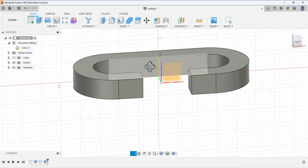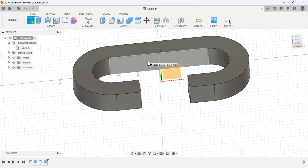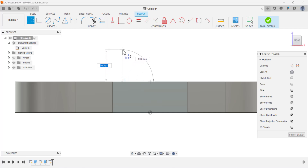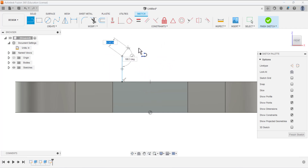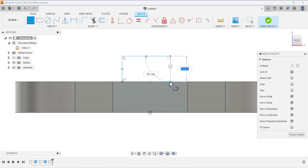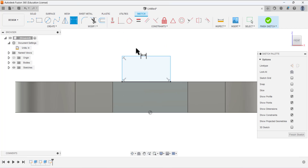Create another sketch and select this face to draw on. Select the Line tool — the first point will be on this edge, then a second point, and continue drawing lines to close the sketch in different ways.